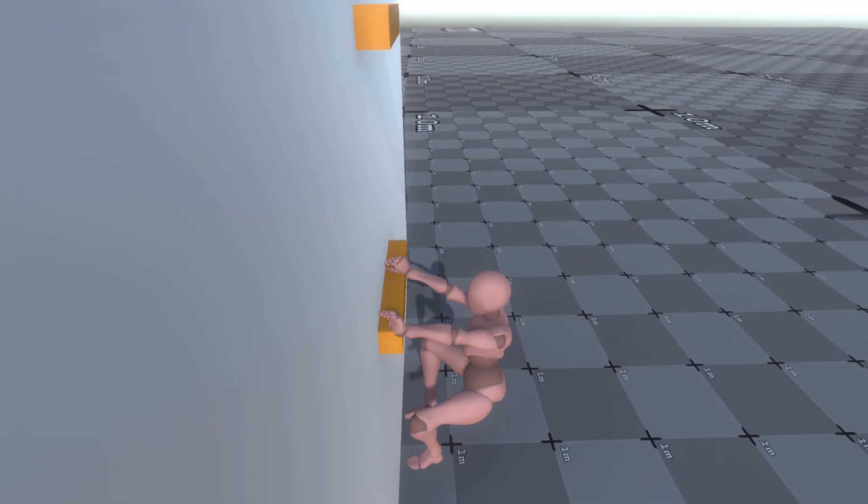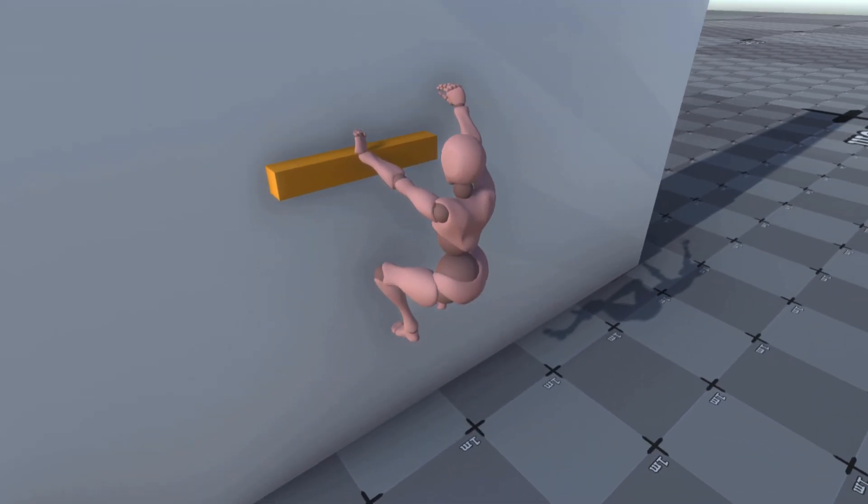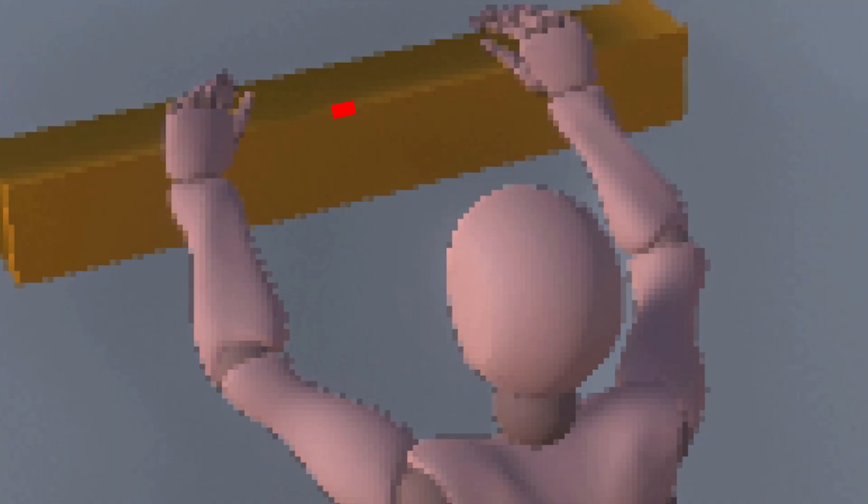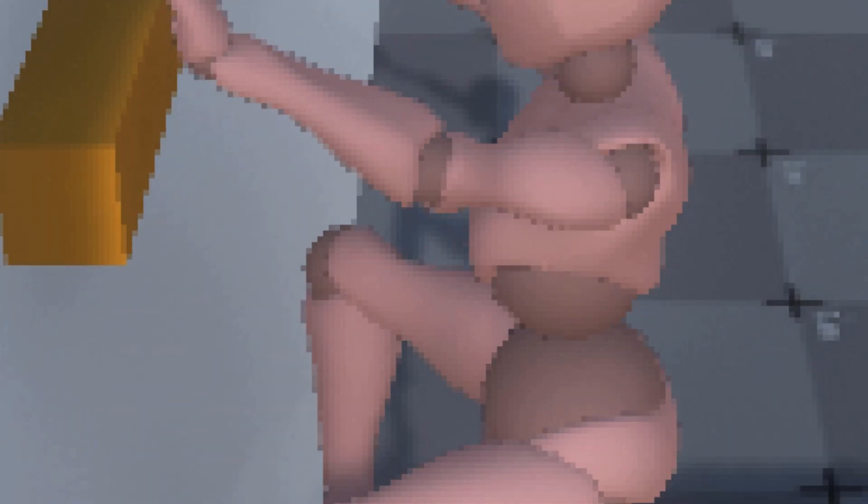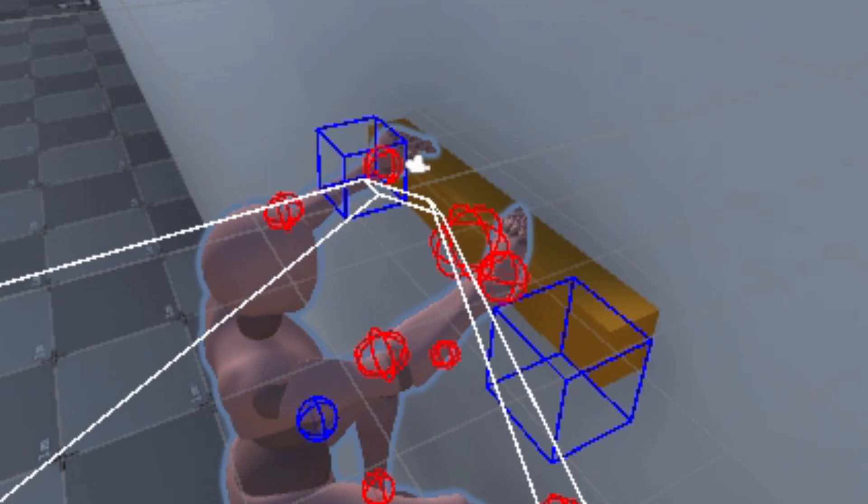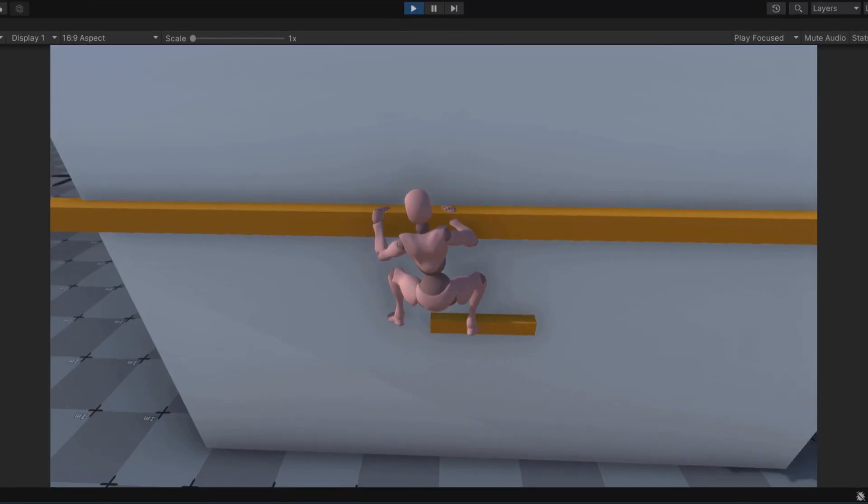At first, I set the hand's position to the top of the ledge, which looking back at it now wasn't the smartest of decisions. But later down the line, I made it so that the top edge of the ledge was the position that the hand was always trying to move to. This made a pretty convincing grip position for the hands.